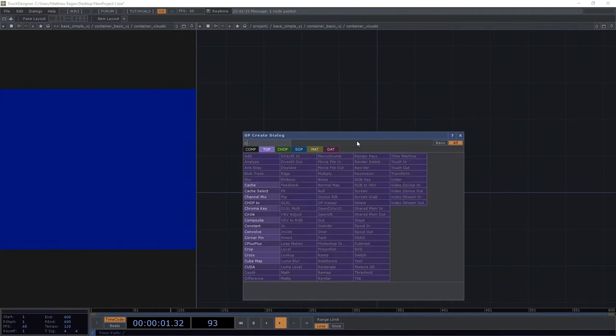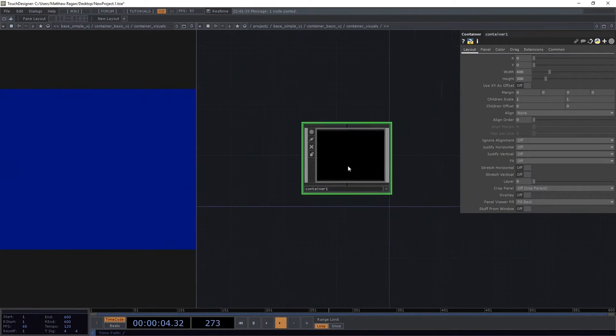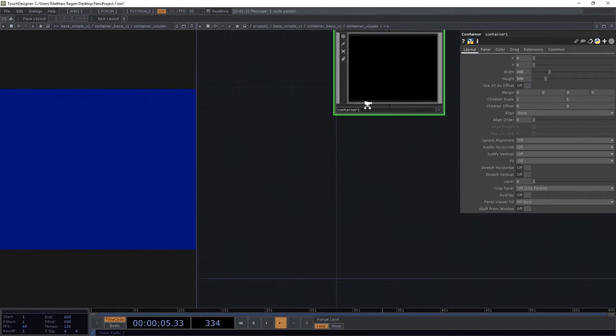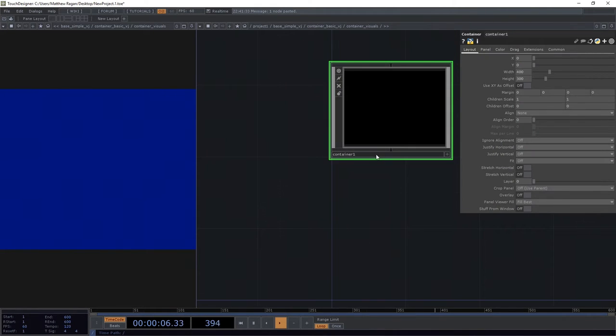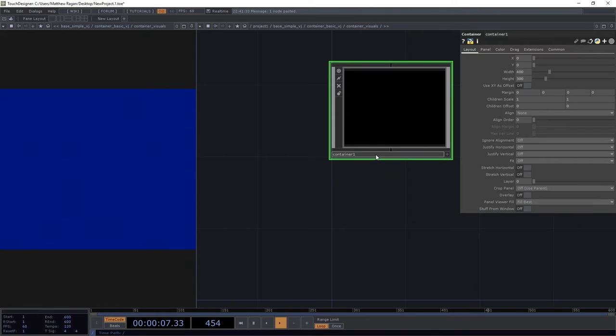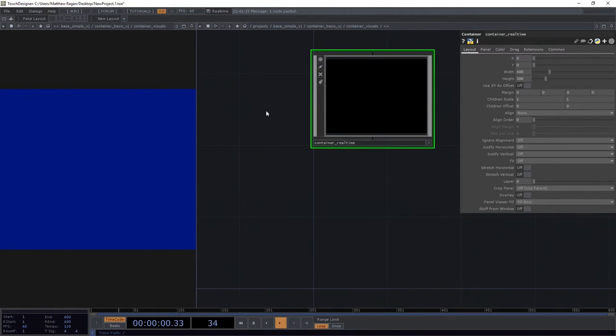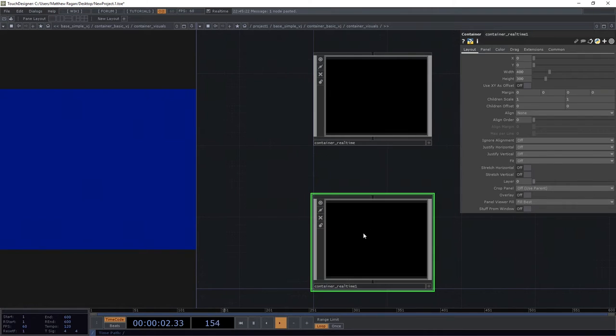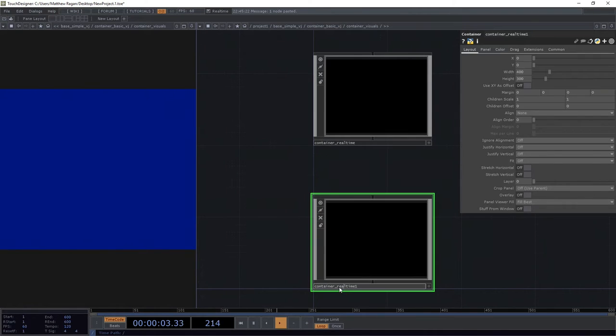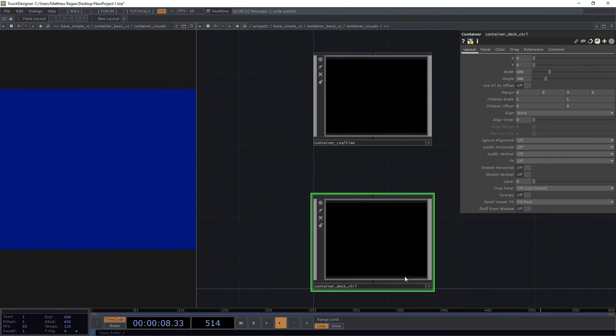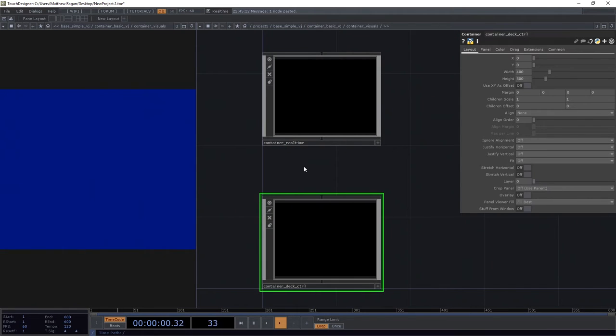You guessed it. We need a container for the top. We might call this container real-time. We're going to need another container, copy paste at the bottom. And I'm going to call this deck control or deck control. That's great.